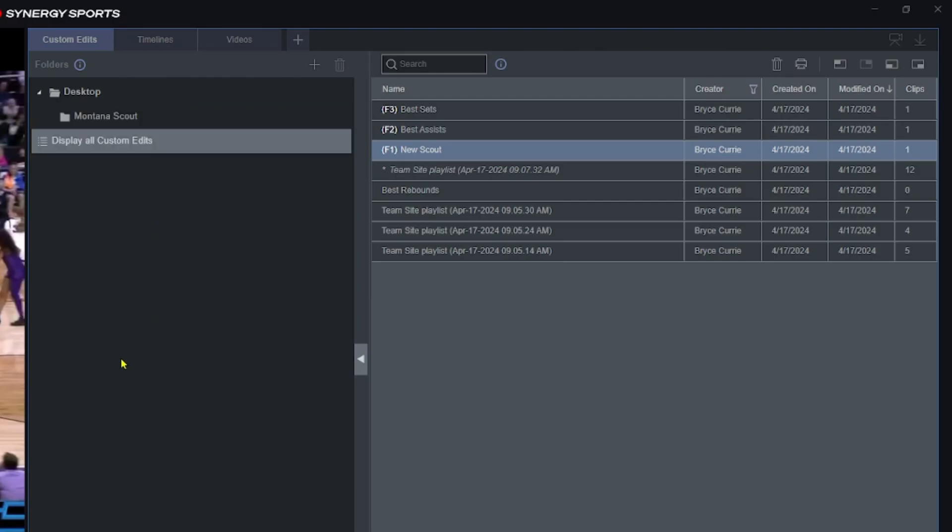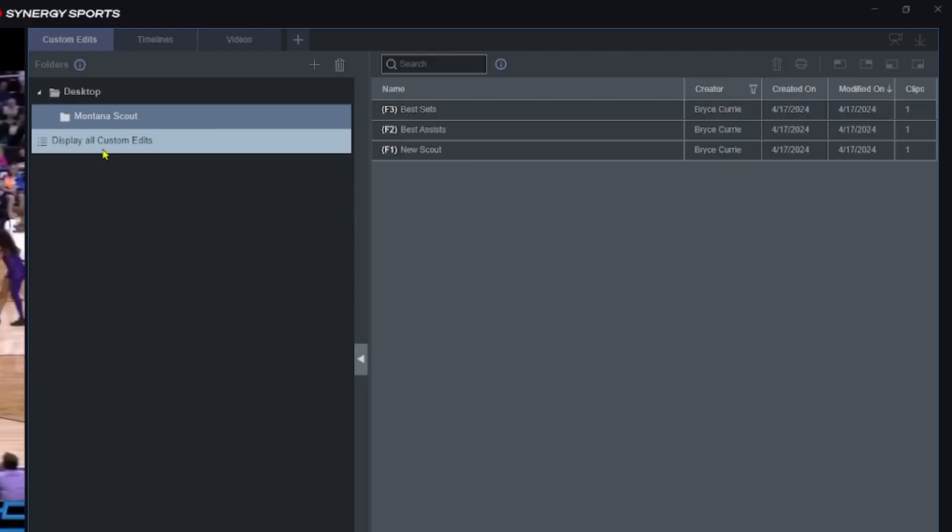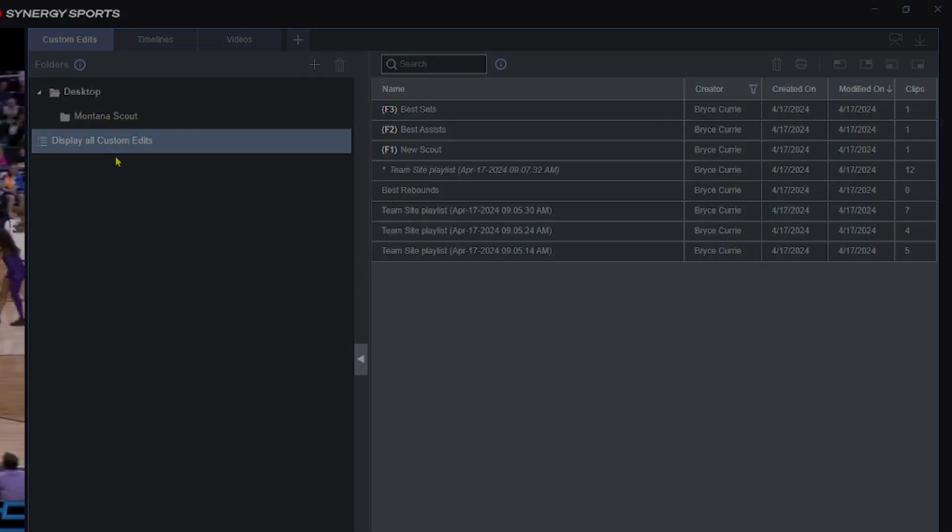So definitely a way to stay more organized. I think one of the ways coaches get lost in this is sometimes they're like 'Where did all my edits go?' You just have to click this 'Display All Custom Edits' thing right here.